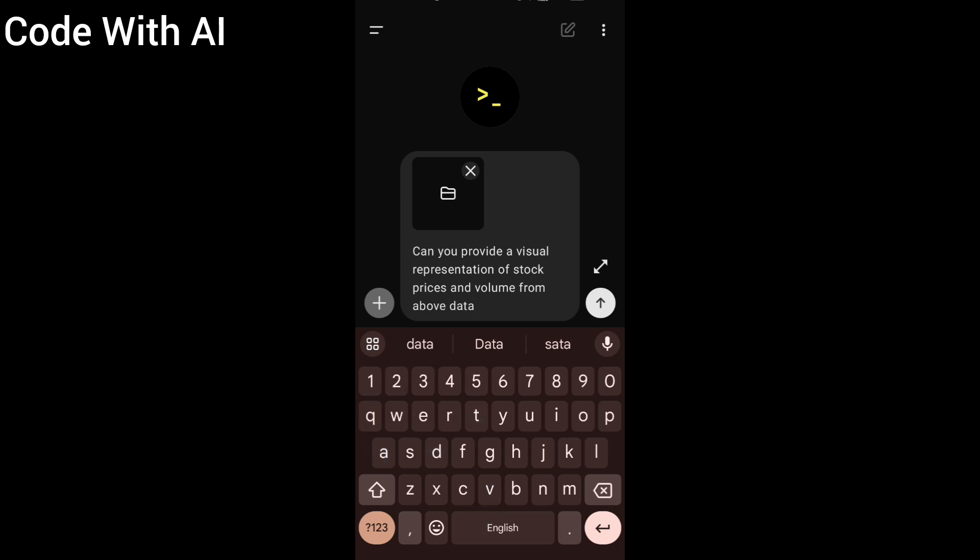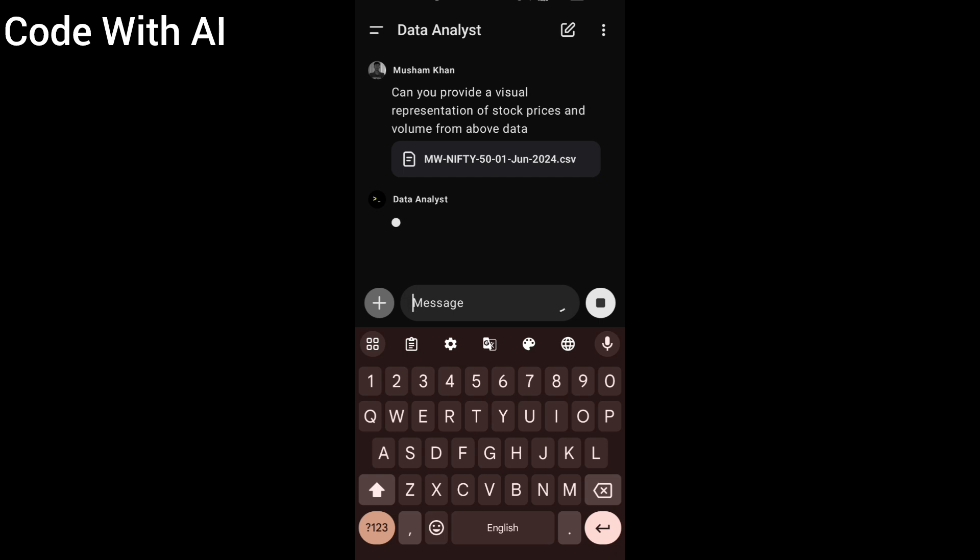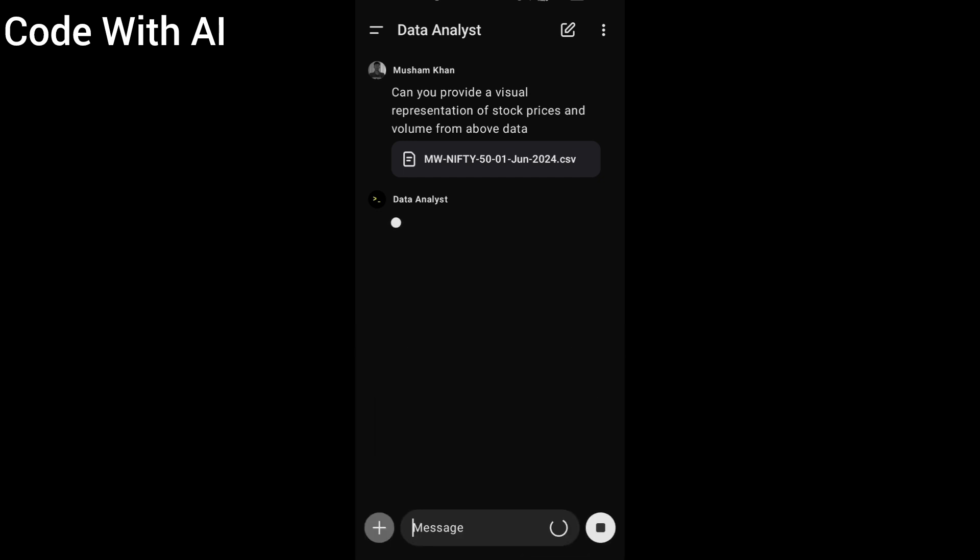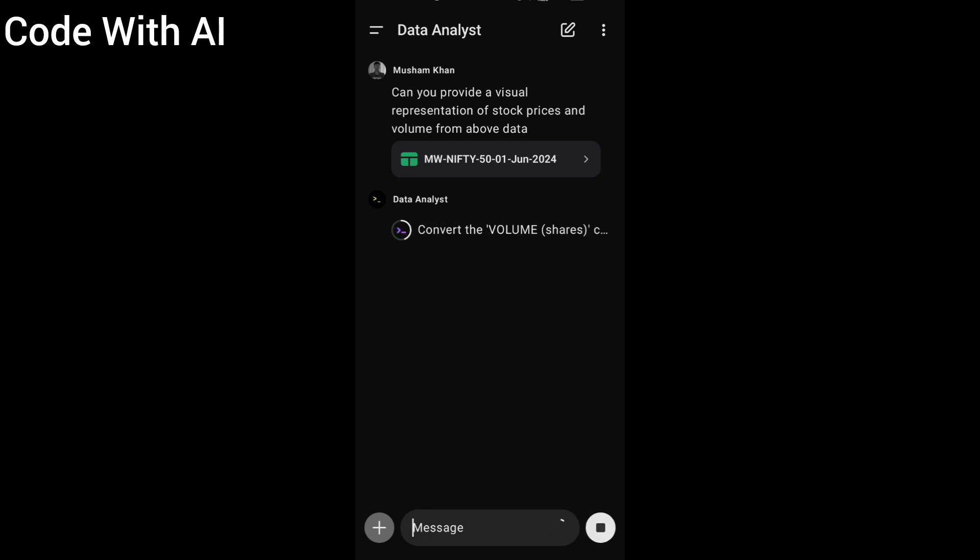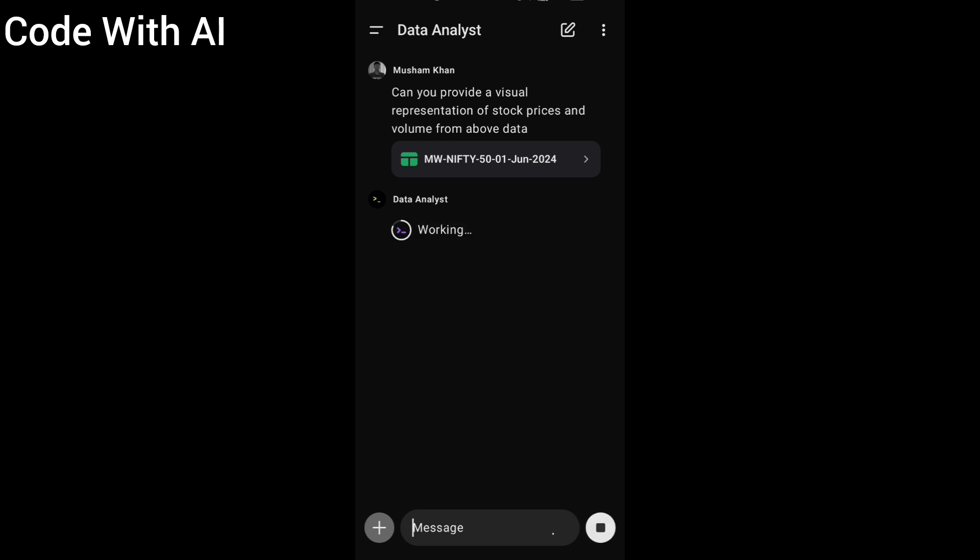And click this white arrow button. After clicking, it starts processing in code interpreter. Code interpreter is giving the message like converting the volume, plotting the stock prices, putting the volume on secondary axis, and giving the title and layout, and it starts showing the graph.